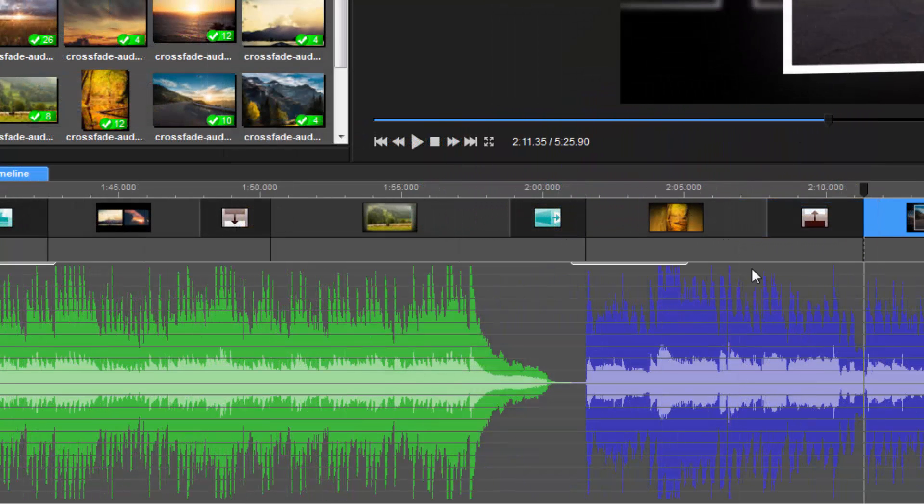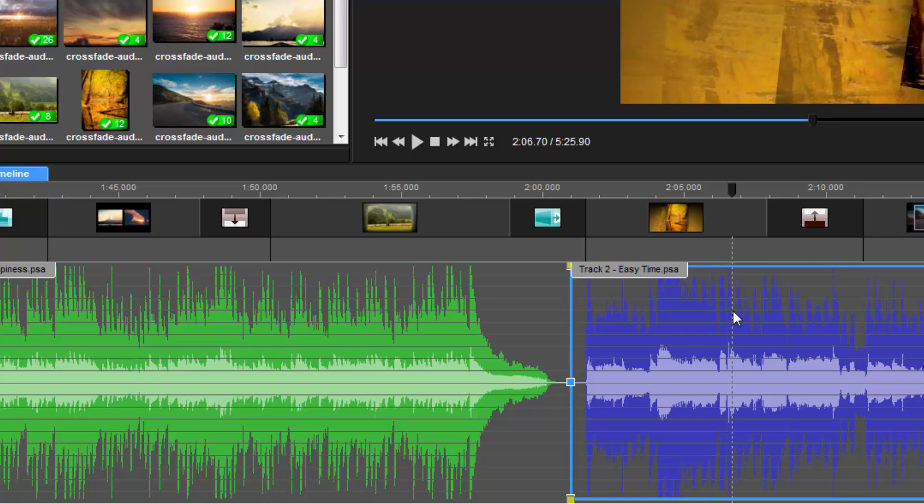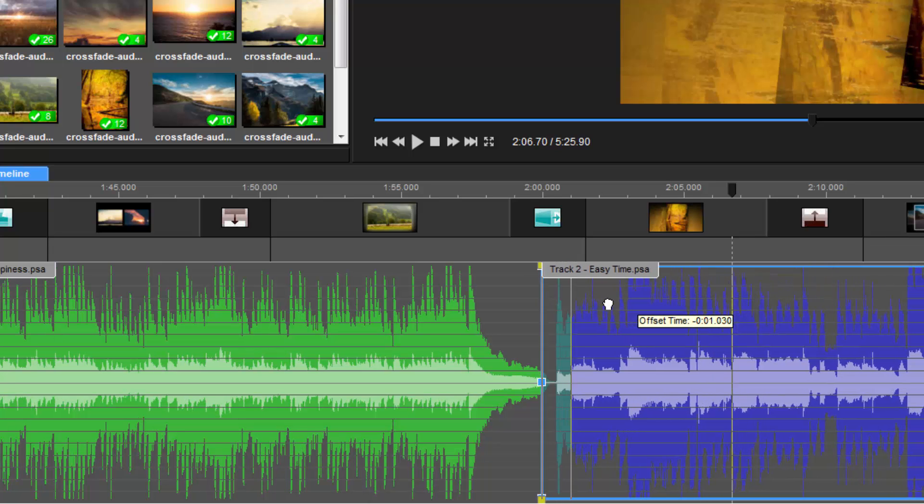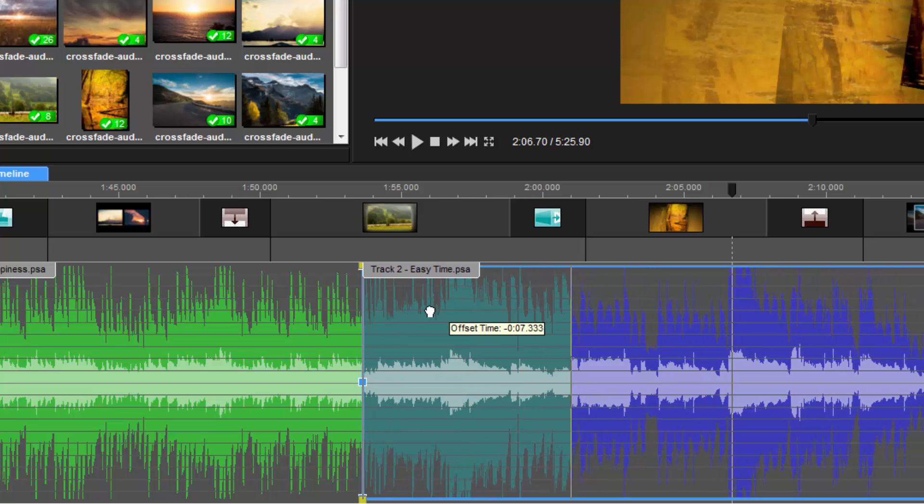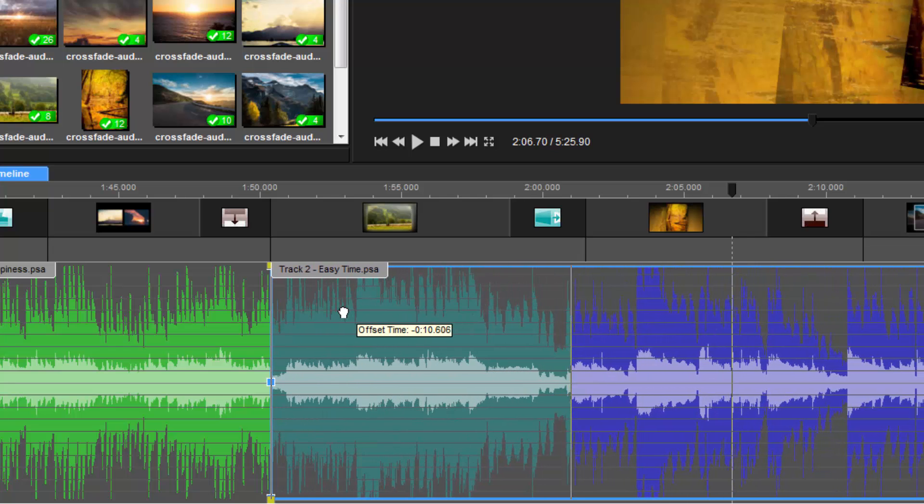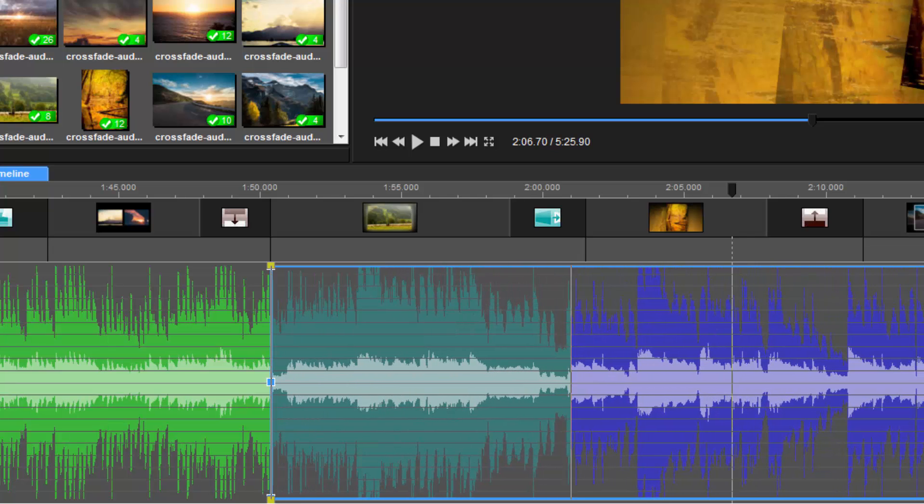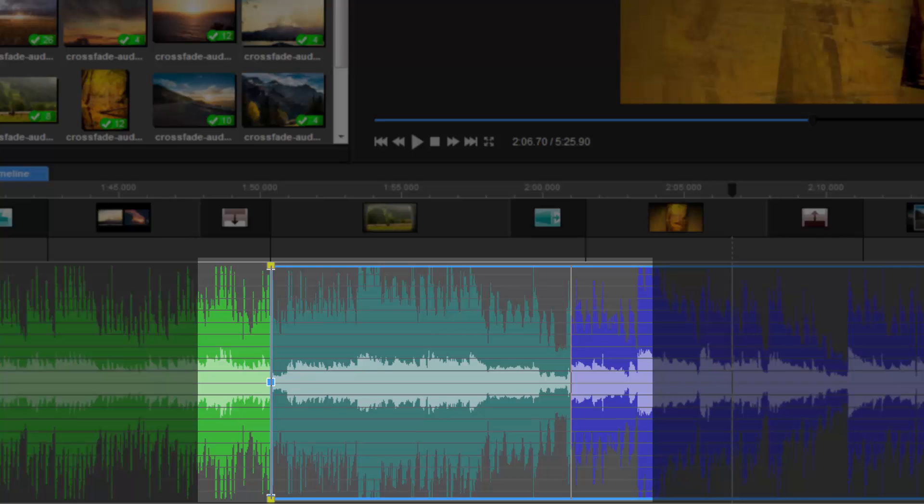To crossfade these tracks, first, I'll select this track on the right. Next, I'll press and hold the control key on my keyboard, then click and drag this track over to the left. Notice that as I move these tracks, the colors blend together, which helps me see where these two tracks overlap.